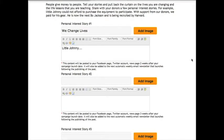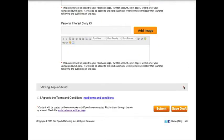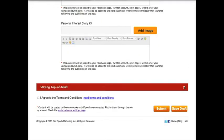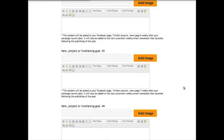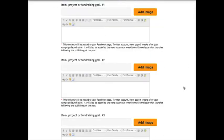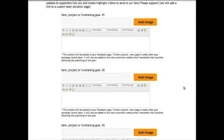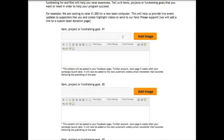Finally, it's important to understand that donors are motivated when they can give money to a specific item, project, or fundraising goal that can help your organization.